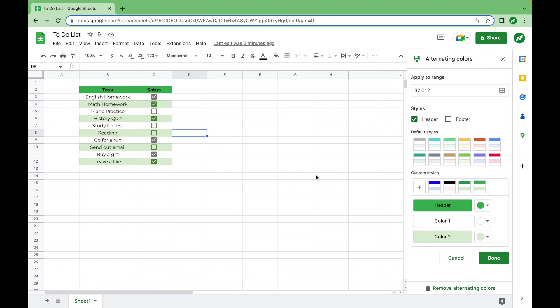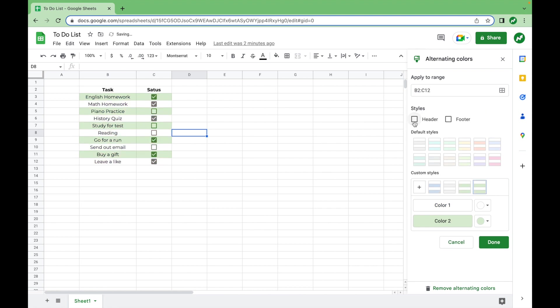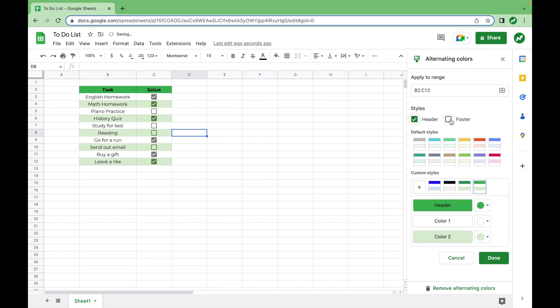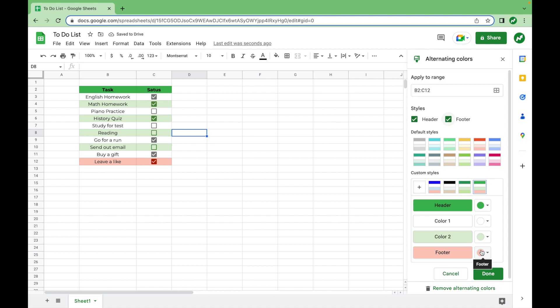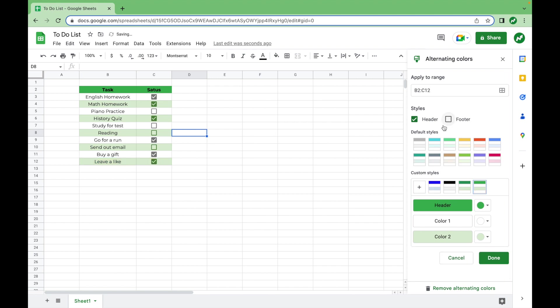Now, it may be worth noting that you can do this without the header if you just want to do alternating colors in a range without having that top darker section. Or you can even select a footer and then make that its own color. There's a lot of different things you can do with this. We are going to deselect the footer and leave the header for this to-do list.